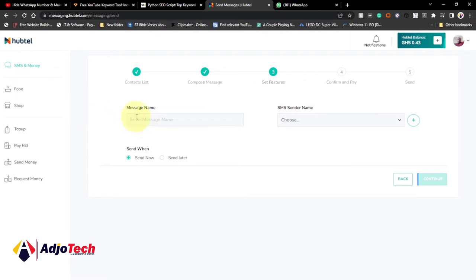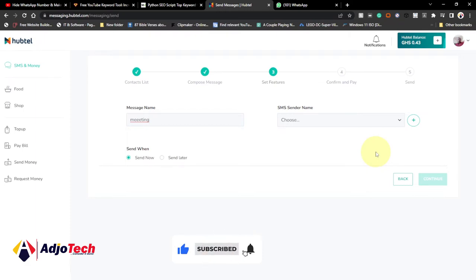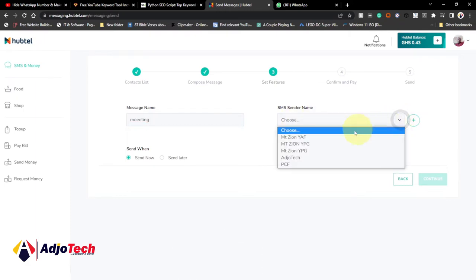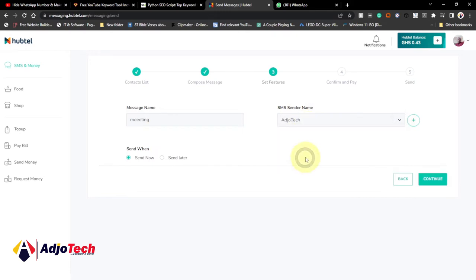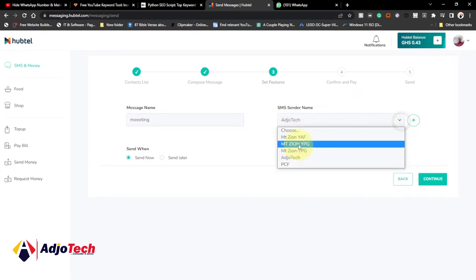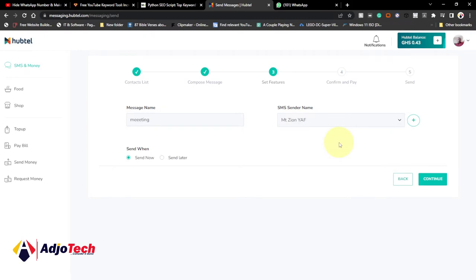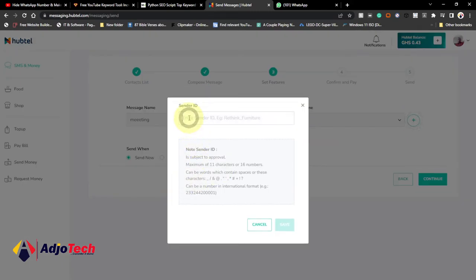This part is very important — set features for the message. Give the message a name, for example 'meeting'. Then set the SMS sender name. Anytime you receive a message from anyone — say from MTN it comes as MTN, from Vodafone it comes as Vodafone — that's the sender name. I have several sender names here. If it's coming from me, it will come as 'Agitech'. If it's coming from YPG or YAF, it will show accordingly. If you want to send a message, select the appropriate contact sender. If you haven't created one yet, click the plus icon and create a new sender name using your company name.